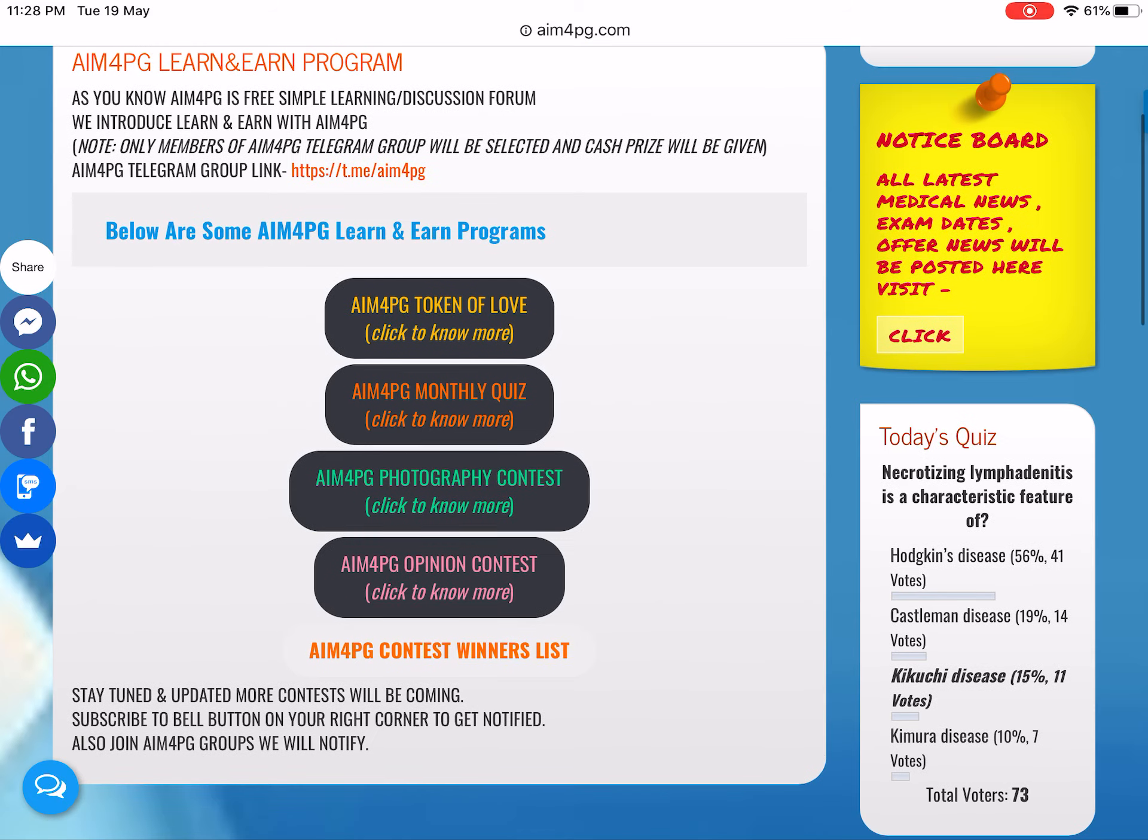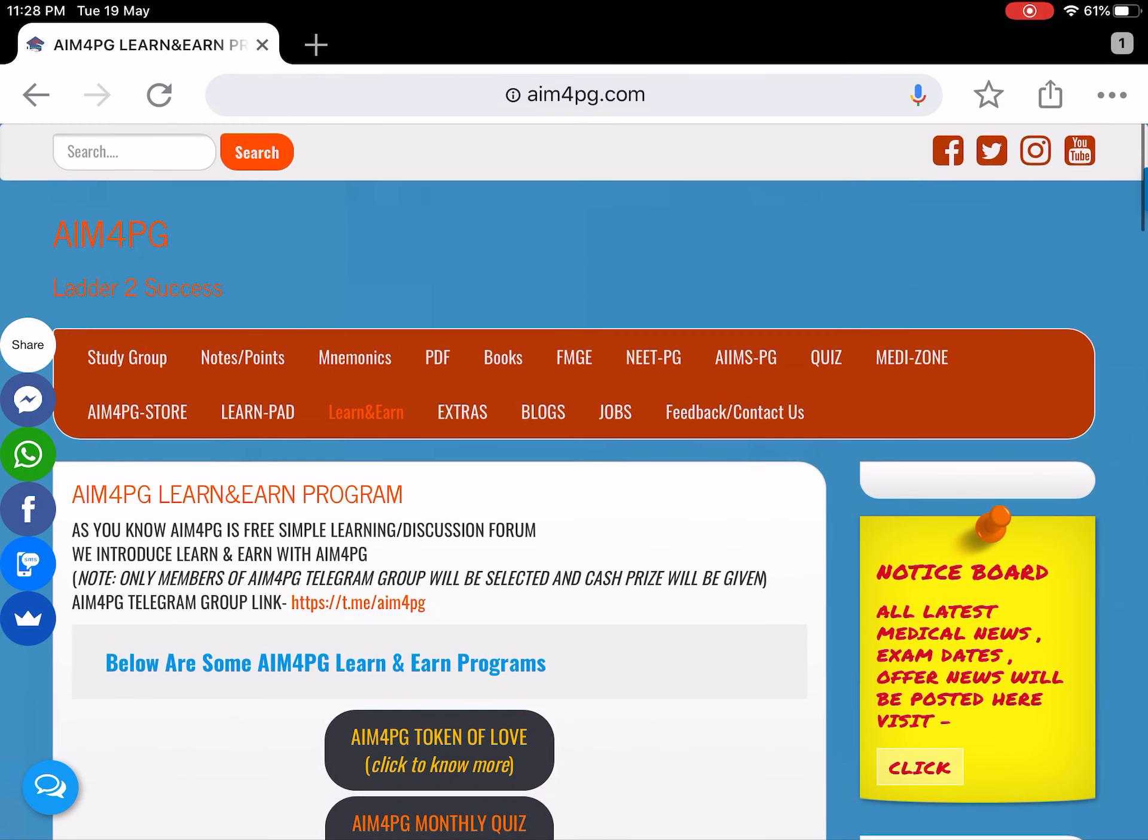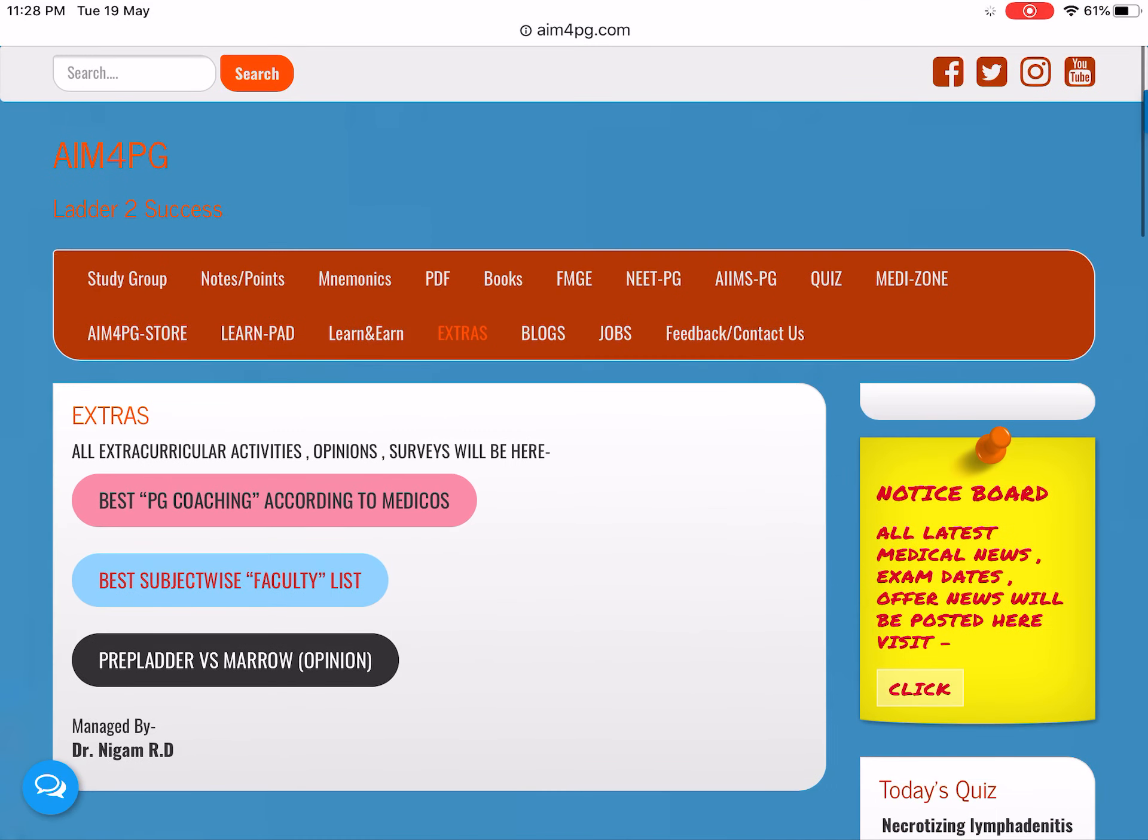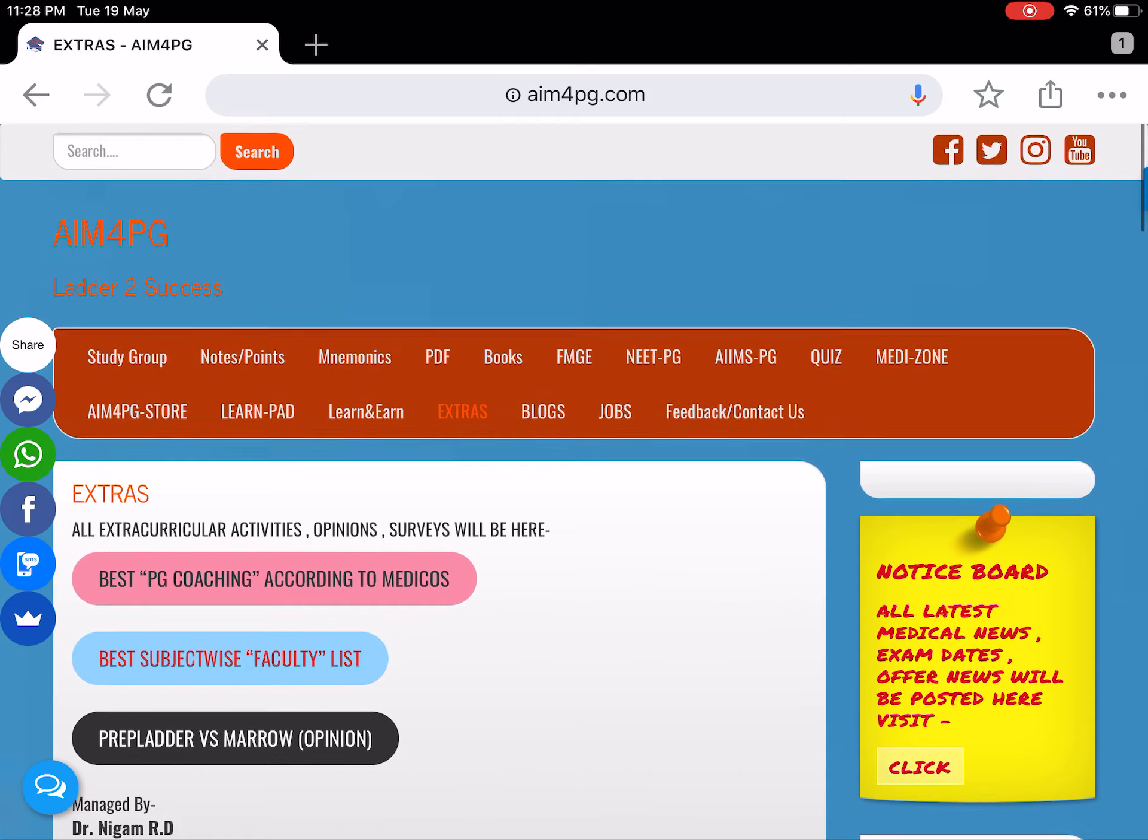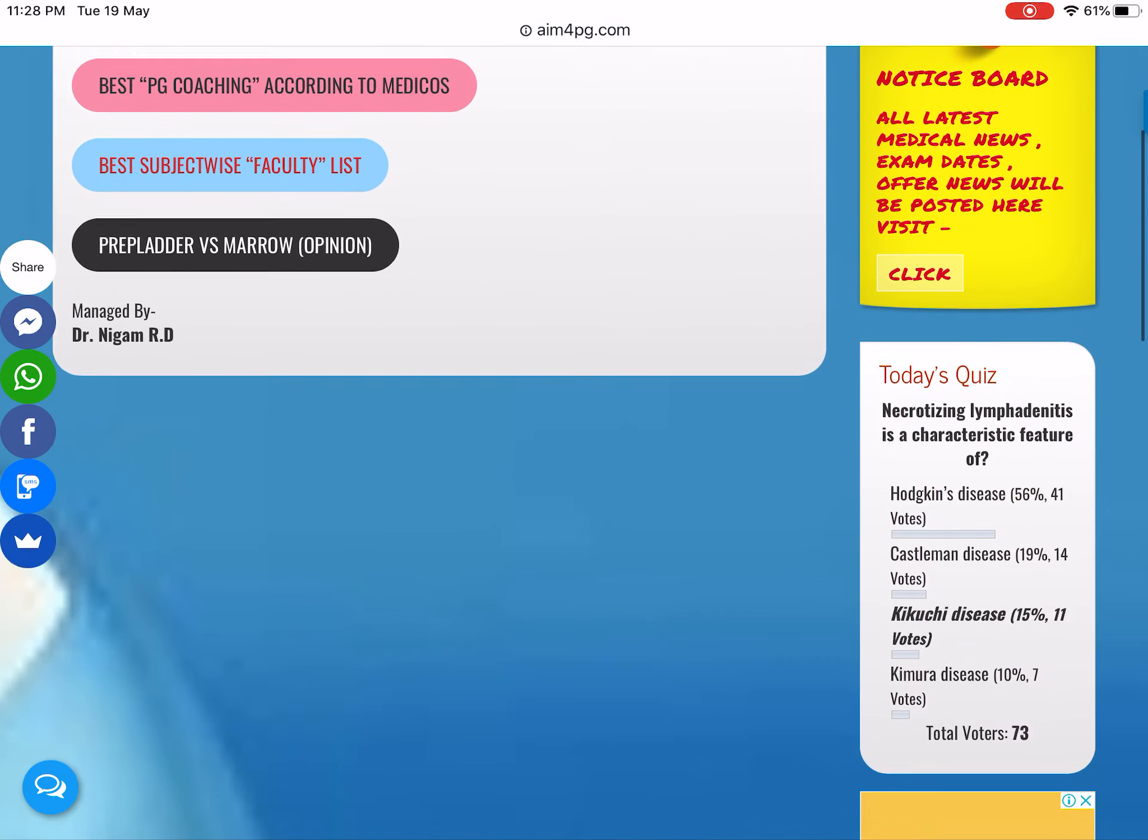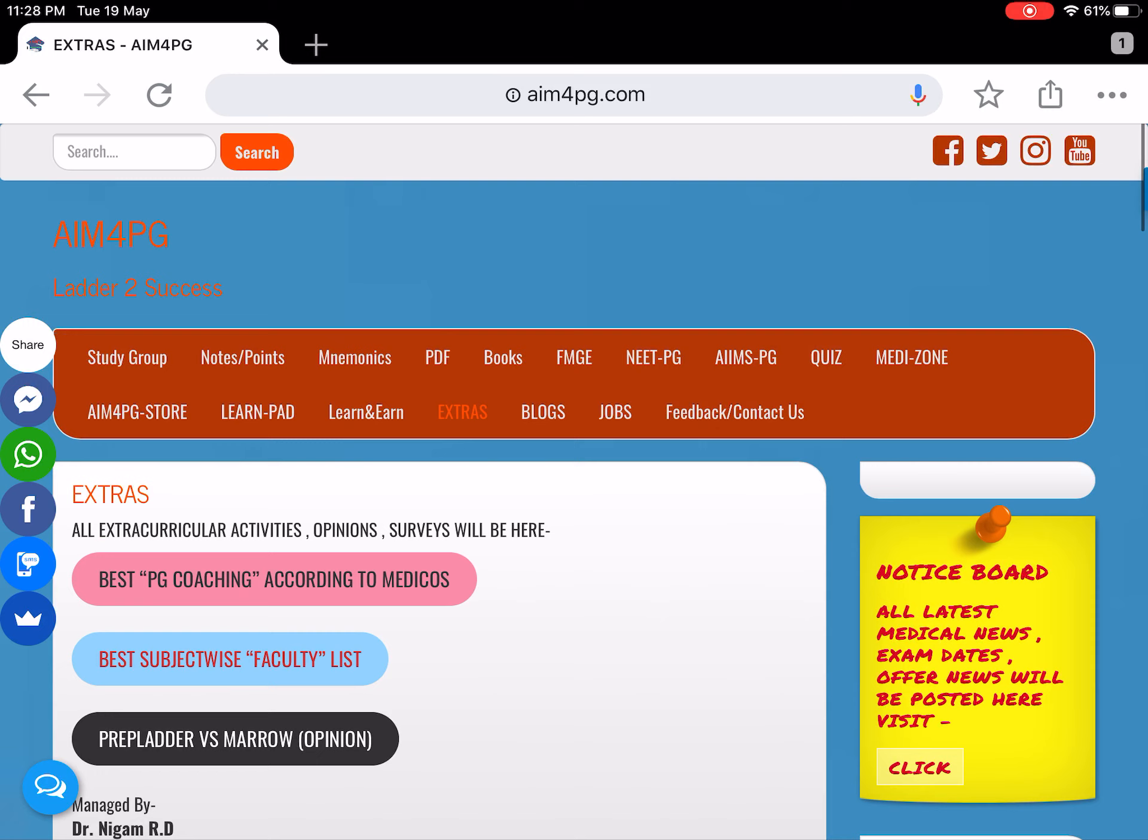Here different types of contests and contest winner lists are available. In the Extras section, you can vote for your opinion on different coaching and subject-wise faculties, and in other tabs you can check it out.